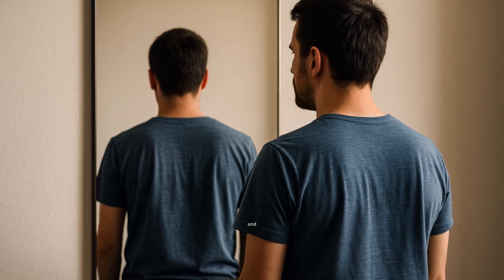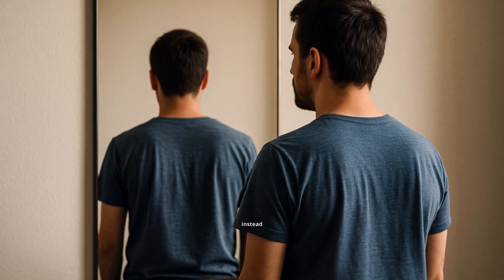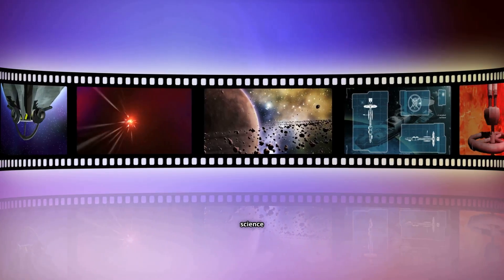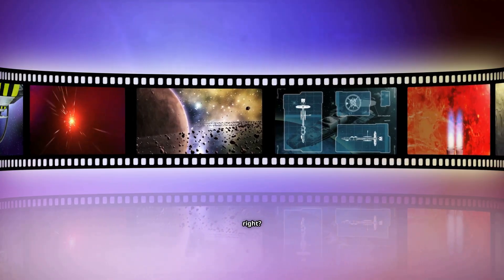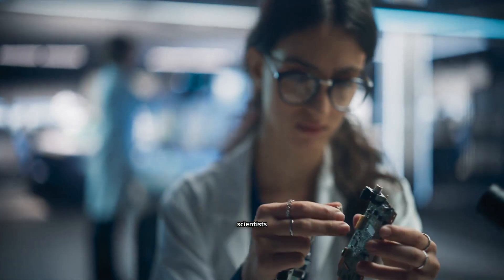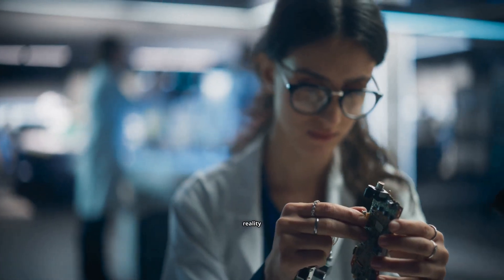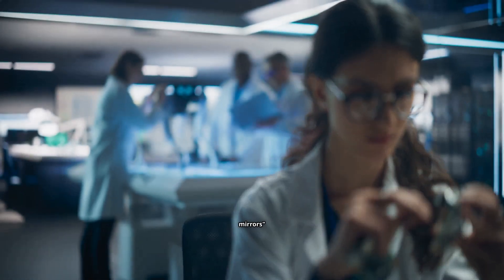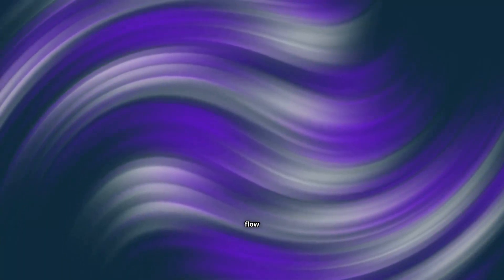Imagine looking into a mirror and seeing your back instead of your face. Sounds like science fiction, right? Well, scientists have just made this a reality by creating time mirrors that reverse the flow of electromagnetic waves.